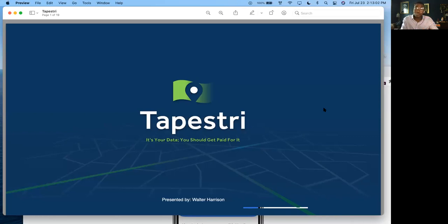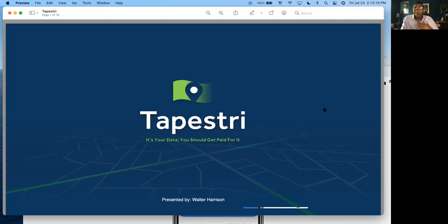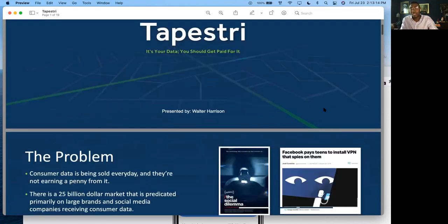Going to the average consumer and saying: it's your data, you should get paid for it. So how does Tapestry work? With any business, if you're going to go after something, you've got to have a problem, and the problem we see is a couple of things.